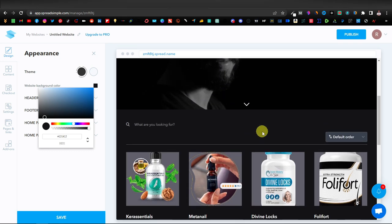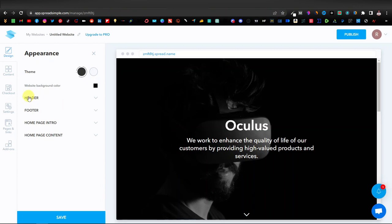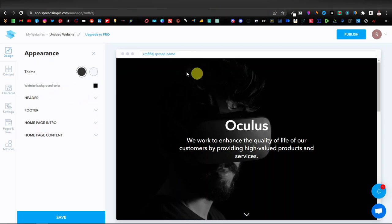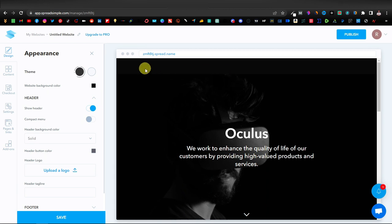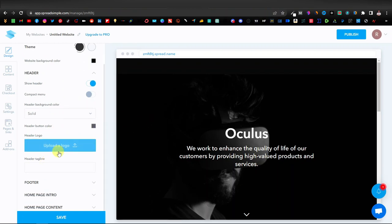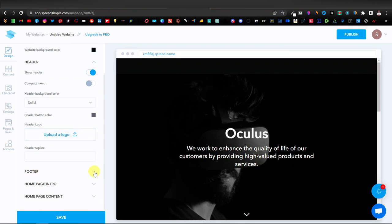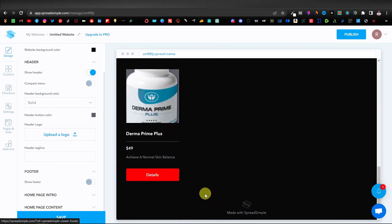Next we have the header section — that top area of the page. You can enable text there if you want to add some copy. You also have options like compact menu and header background to play around with. You can also add a logo from here. The footer works similarly — it adds a space at the bottom where you can add text.